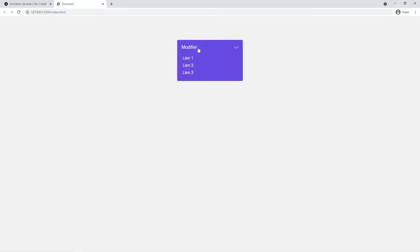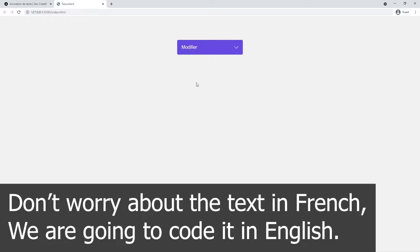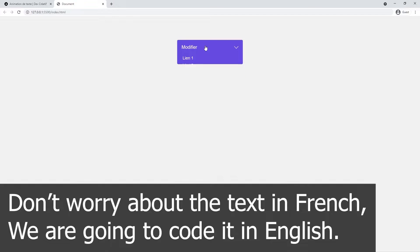Alright, so let's create a dropdown button right there. An animated dropdown button. It can look quite easy but it's not that easy because we need to use some JavaScript to create that lovely little animation.